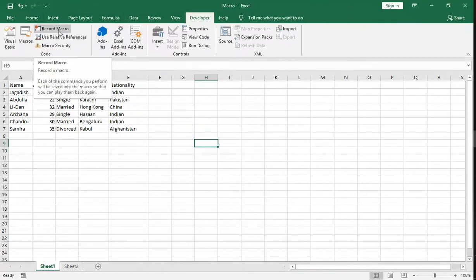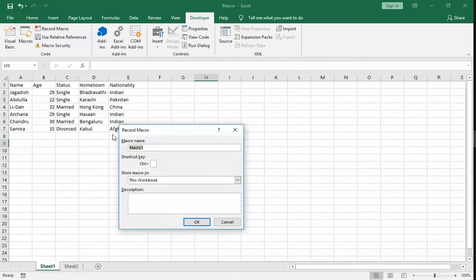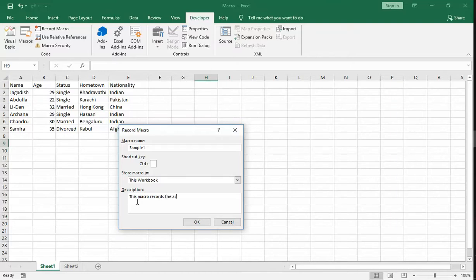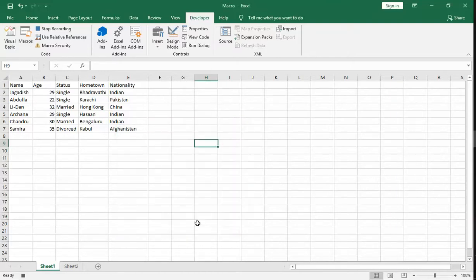Now press on Record. Give the macro name as 'sample one'. Description: this macro records the action. Click on OK.